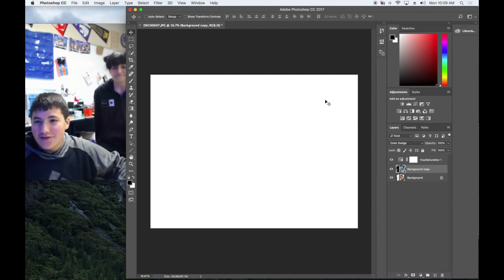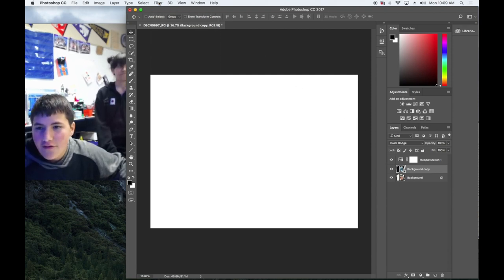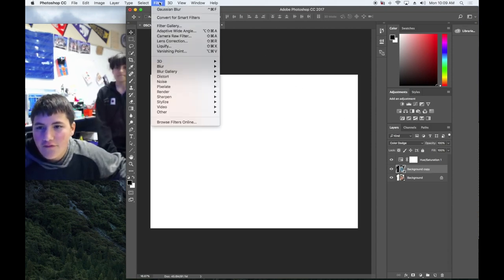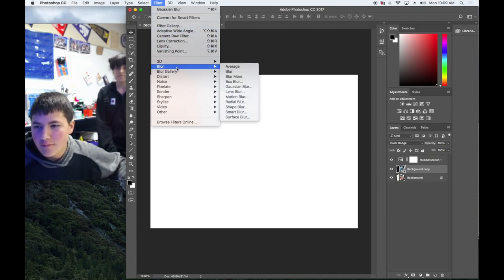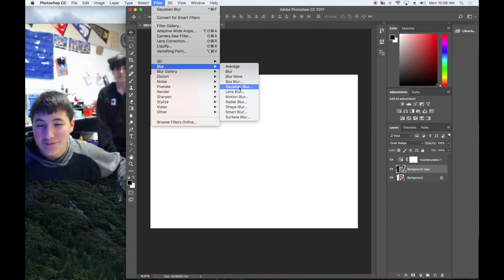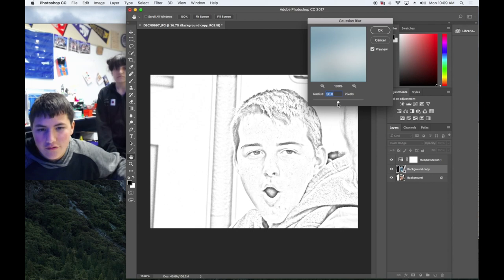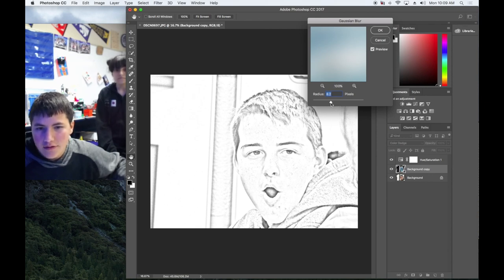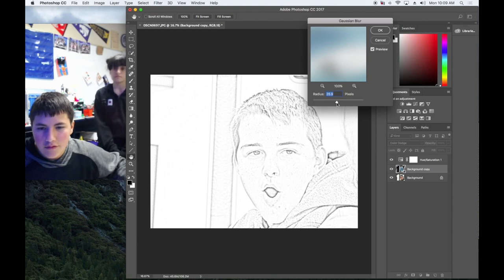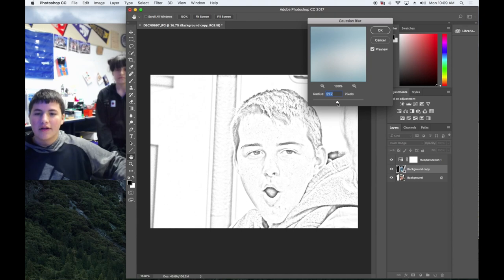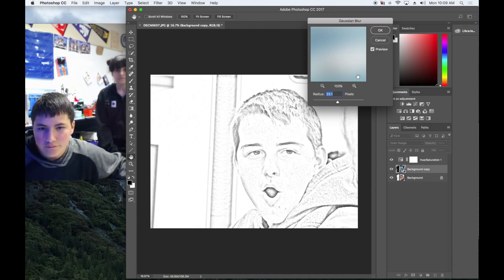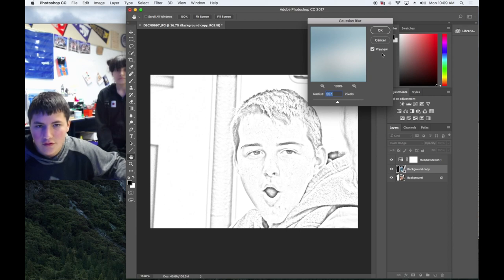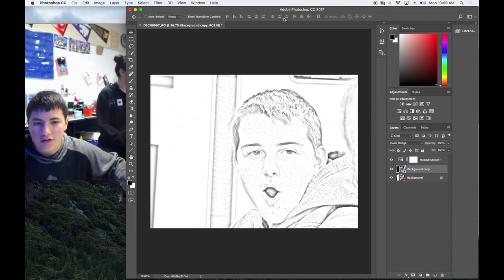Then you're going to want to go to filter, blur, and gaussian blur. Move your photo. Not too dark because it'll burn a hole if you Glowforge it. Perfect enough to where it doesn't go right about there. Click OK. You should be good.